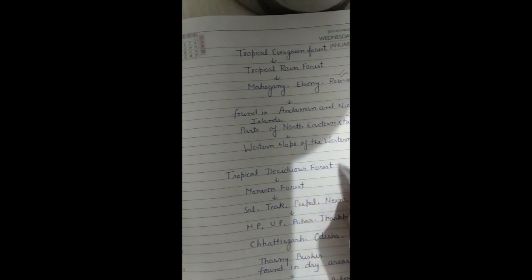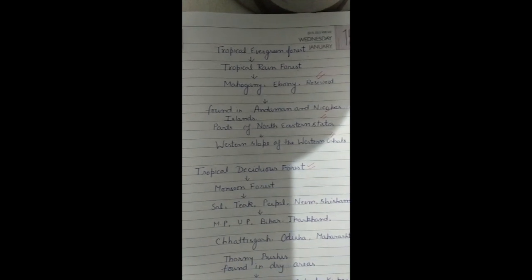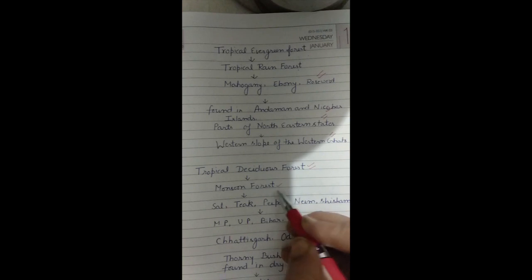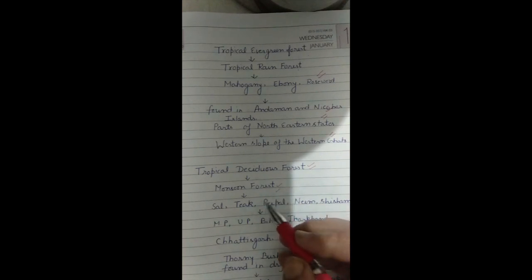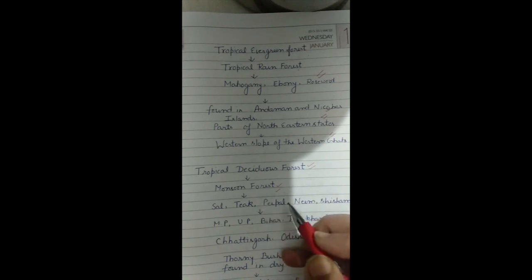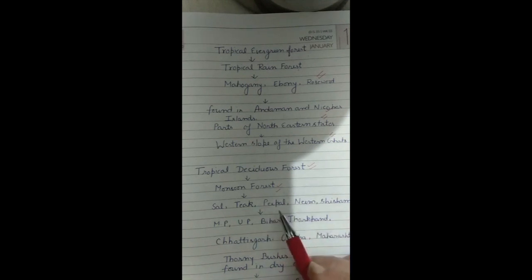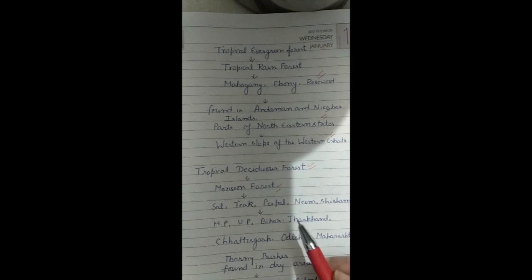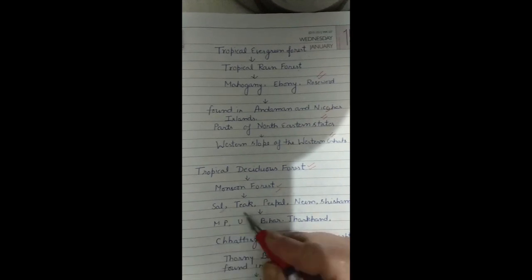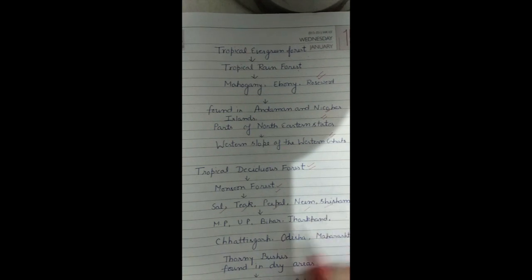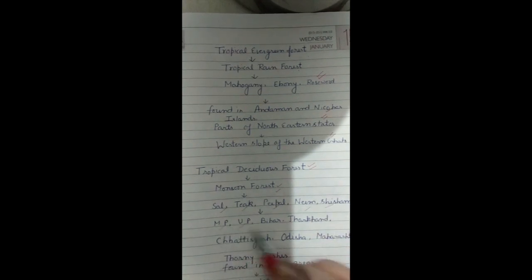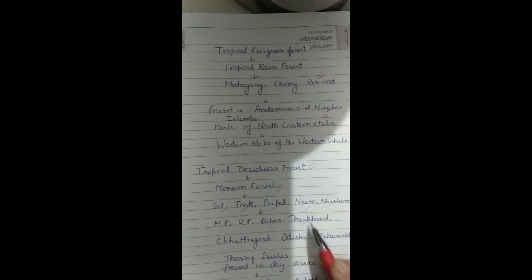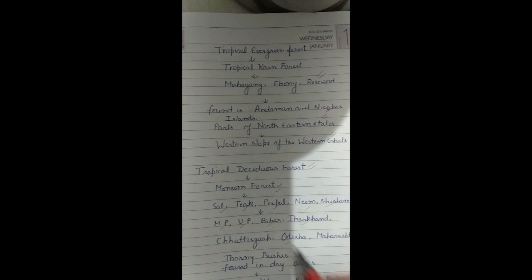The second type is tropical deciduous forest. In India, most of the forests are tropical deciduous forests, also known as monsoon forests. They shed their leaves at a particular time of the year. Important trees of these forests are sal, teak, peepal, neem and shisham. They are found in Madhya Pradesh, Uttar Pradesh, Bihar, Jharkhand, Chhattisgarh, Odisha and parts of Maharashtra.